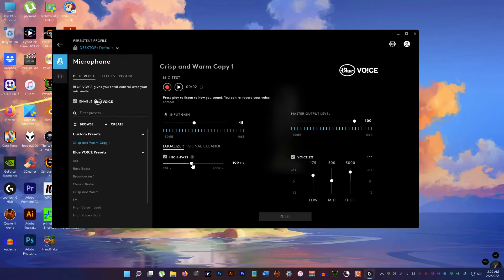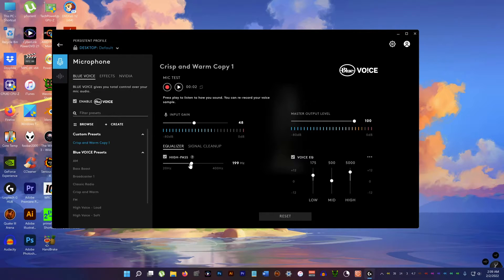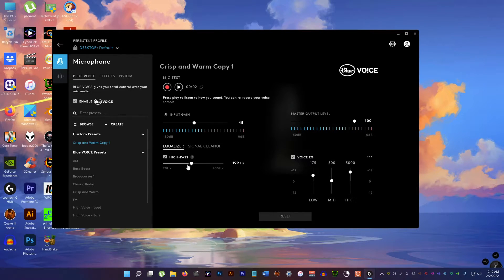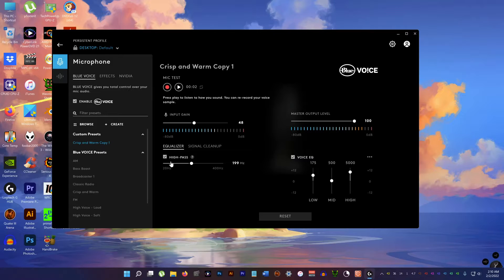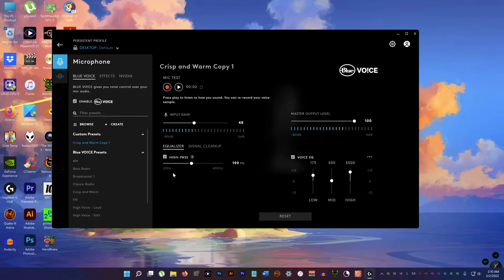I set the high pass filter to 199 Hz. Anything below that gets cut off, so it gets rid of that reverb that gets recorded into the voice track.